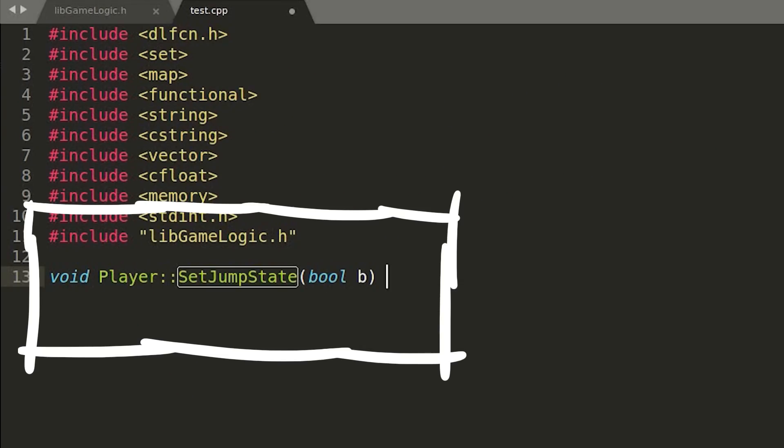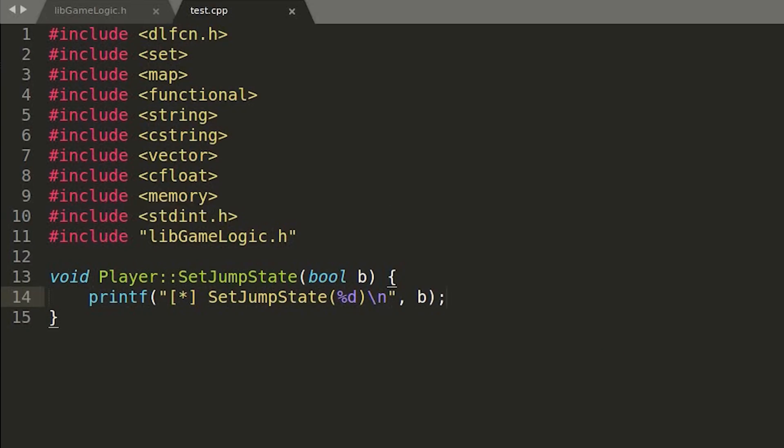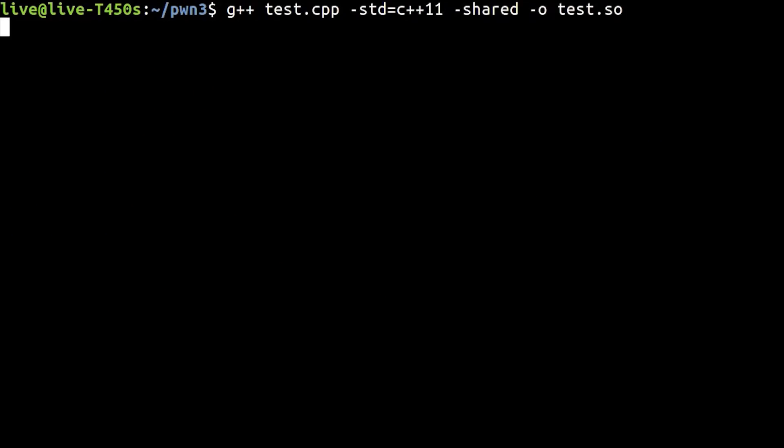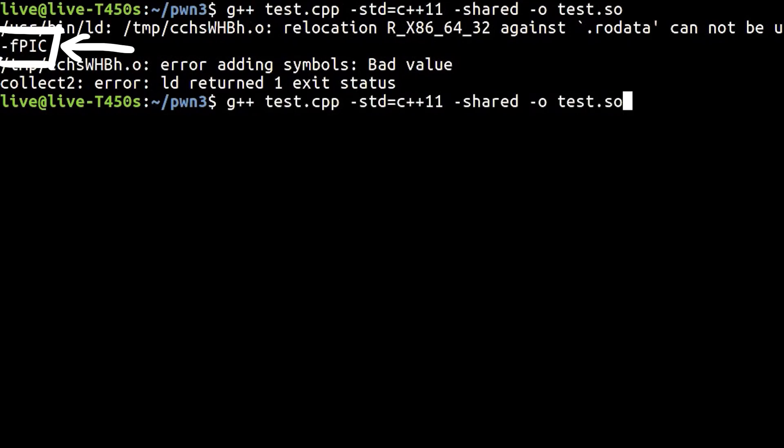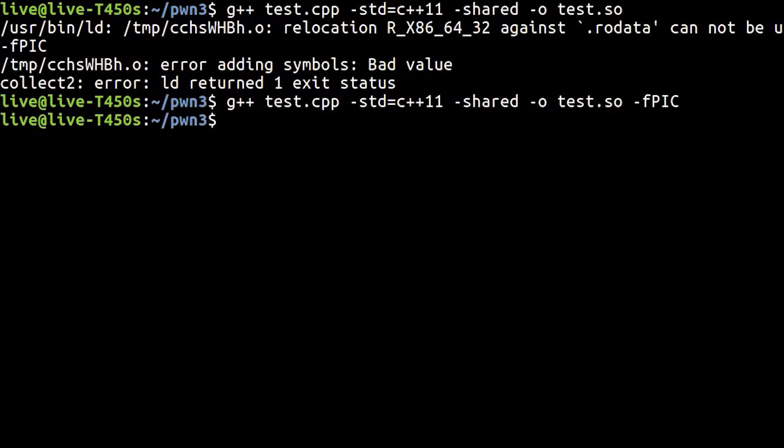So let's add some test printf output here, which also prints the bool parameter given to this function. If you define a function like that now, you also need to compile it with pic, position independent code, so it can be loaded anywhere in memory.